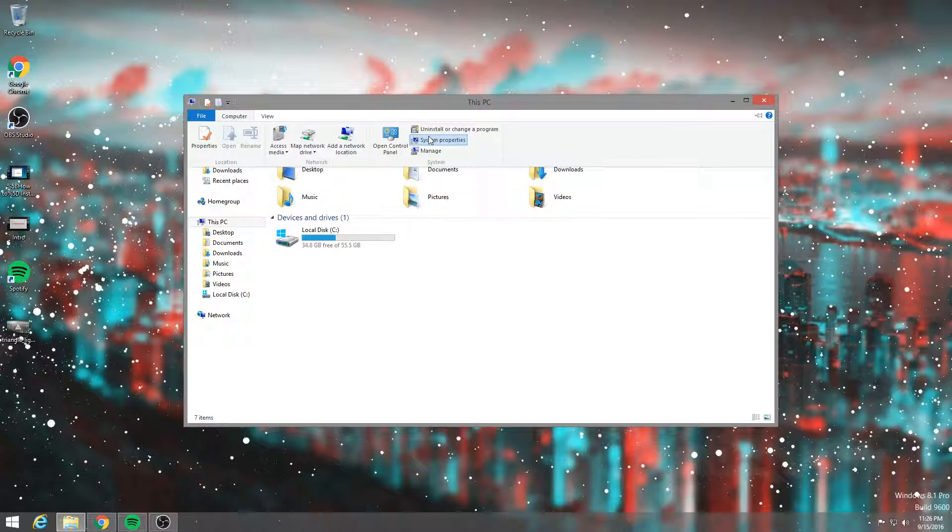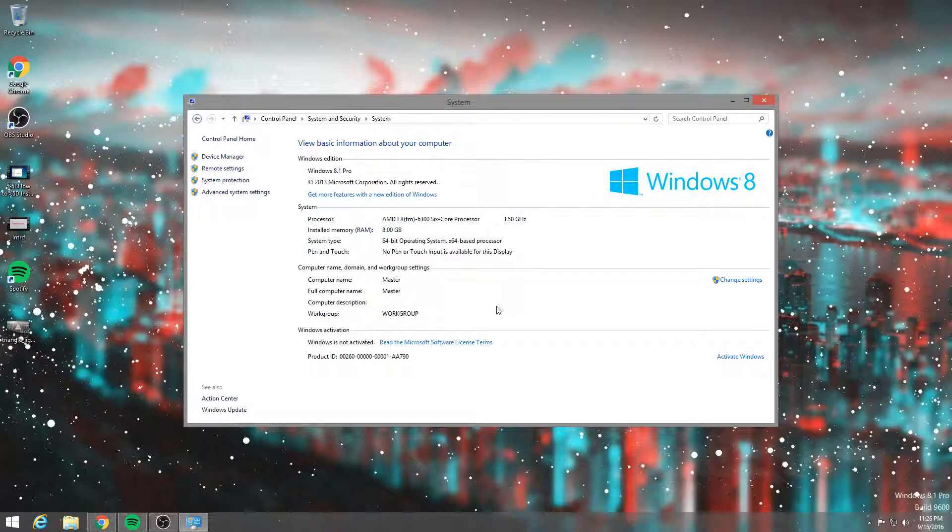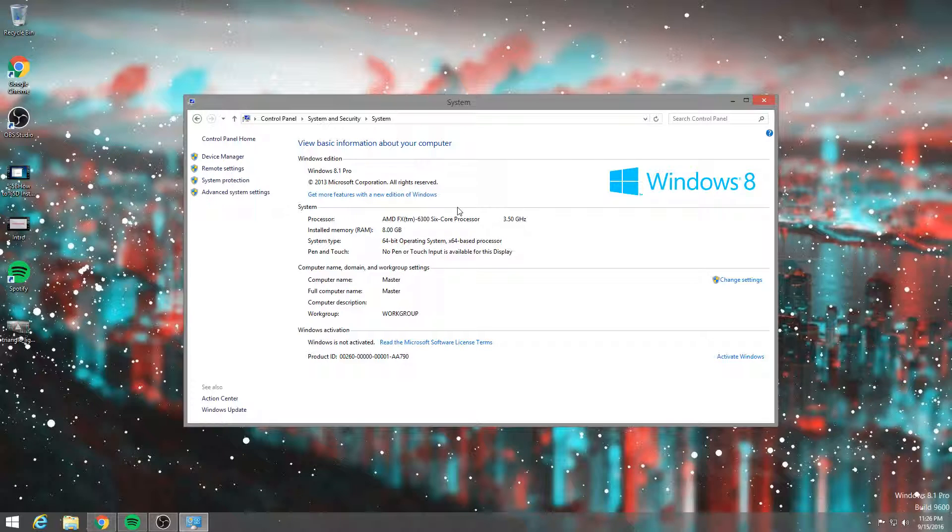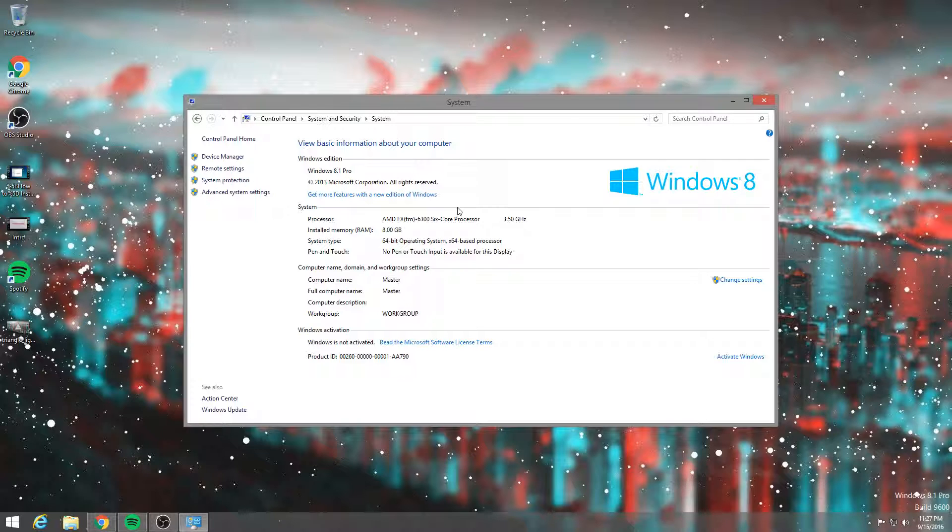I did go a little bit cheap for a reason. So I went with the AMD FX 6300, 6 core, 3.5 gigahertz, 8 gigs of RAM. I could have gone 16, but I was like, eh, I don't need 16 right now. 64-bit, obviously. My computer's name is Master.